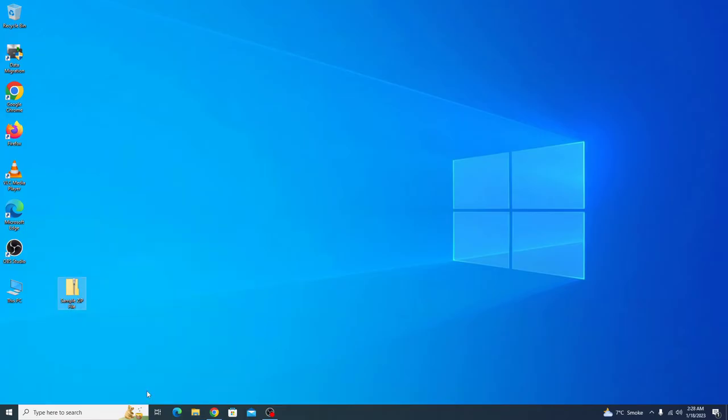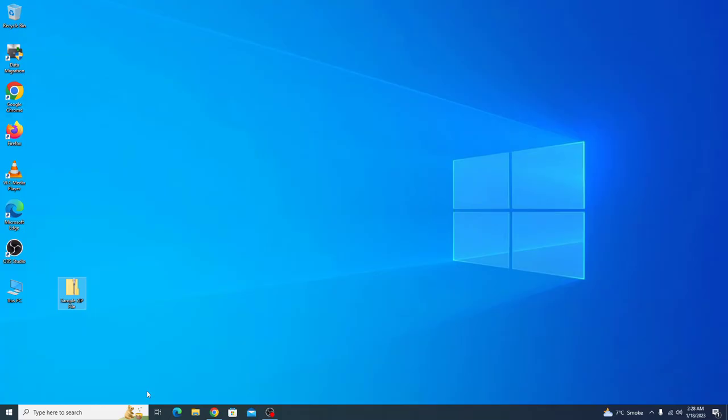If you don't already have WinRAR installed on your computer, then open the link in the video description. This is the link. Now select the version that you want to install.